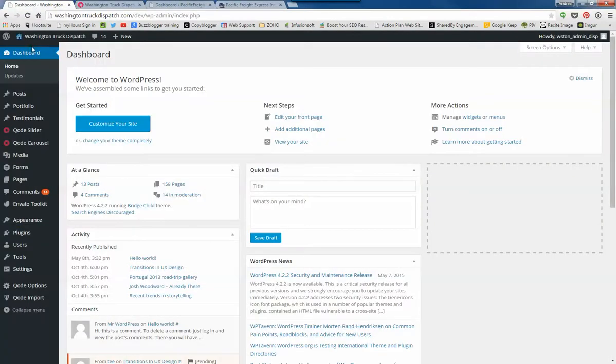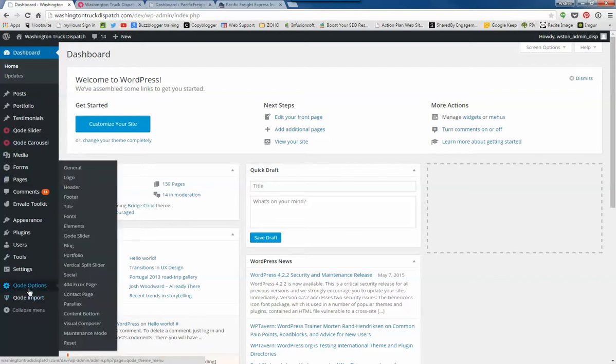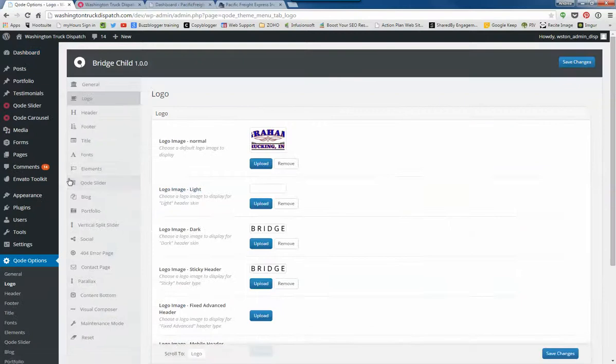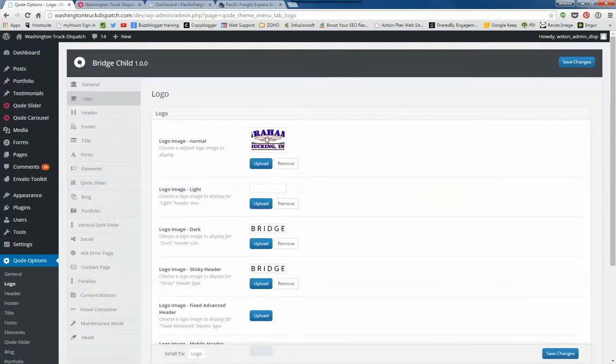If you're here at the dashboard, you've already logged in. Down here on the bottom left sidebar, go to code options. I'm going to logo, and this is where you can add in a new logo.